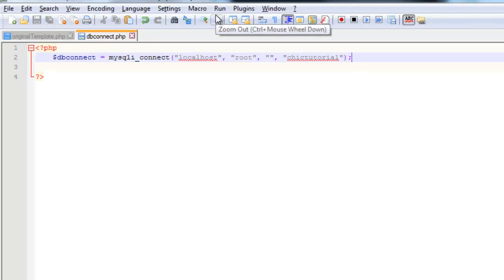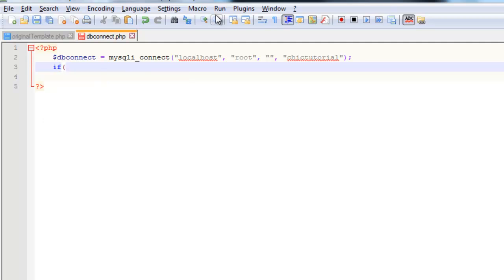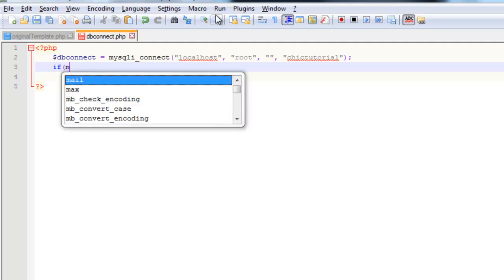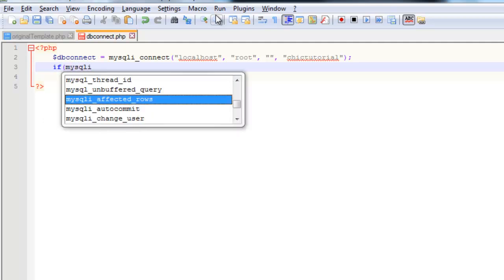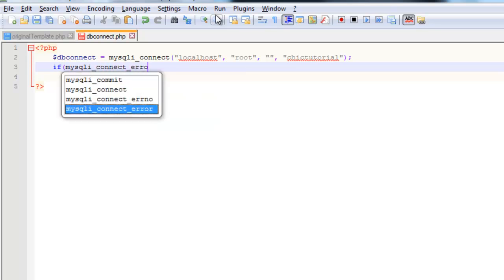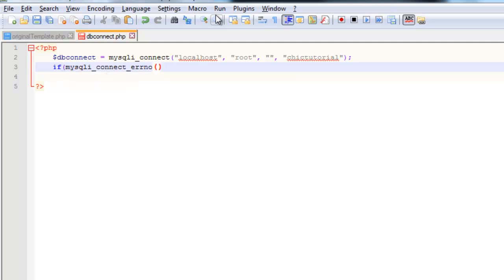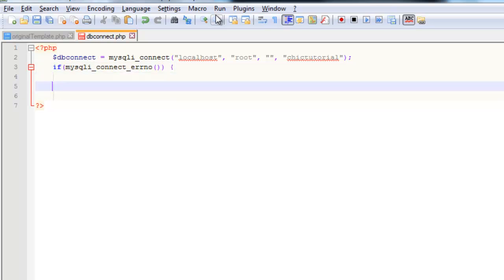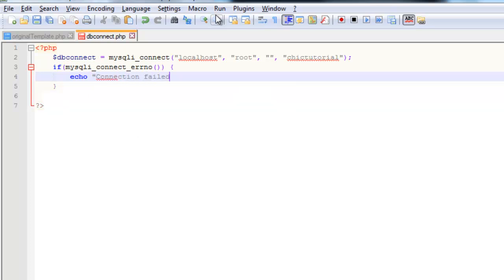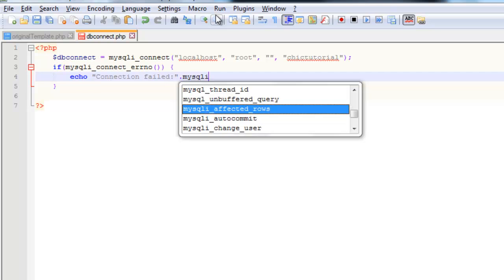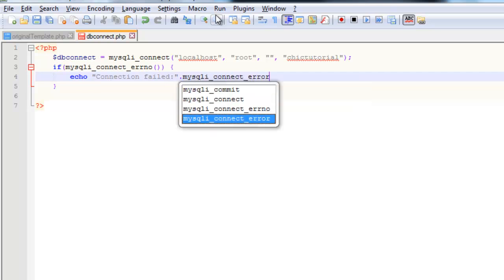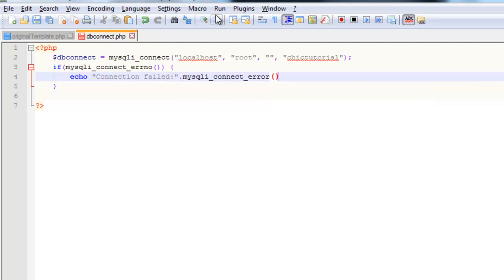So back in here, just on the next line after that connection string, I'm just going to put a little bit of error-catching code that basically says, if we get this happening, so if there's an error correction, so if that is true, what we're going to do is just display an error. So I'll just say something like, connection failed. And then I'm just going to concatenate on, again, another inbuilt function, mysqli_connect_error, and then we'll just exit.